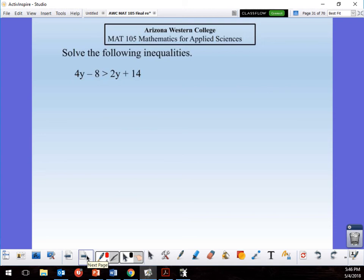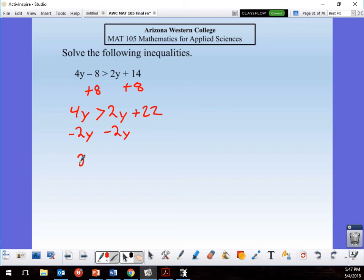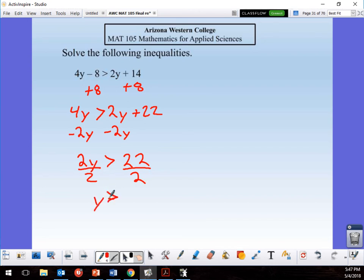Solve the inequality keeping y's on the left. Add 8 to both sides: 4y > 2y + 14 + 8, giving 4y > 2y + 22. Subtract 2y from both sides: 2y > 22. Divide by positive 2 — sign stays — so y > 11.